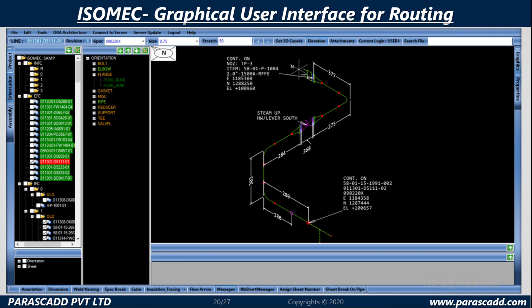Let's look at the Isomec graphical user interface for routing. Please take a look at the diagram below.